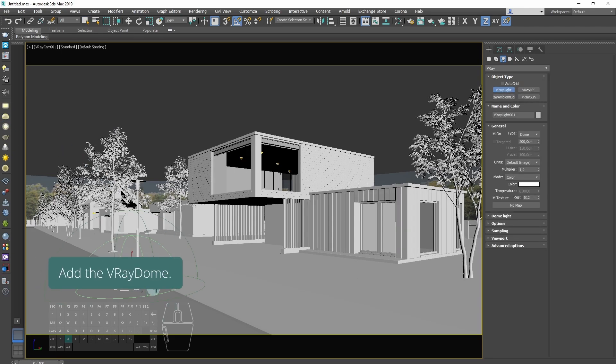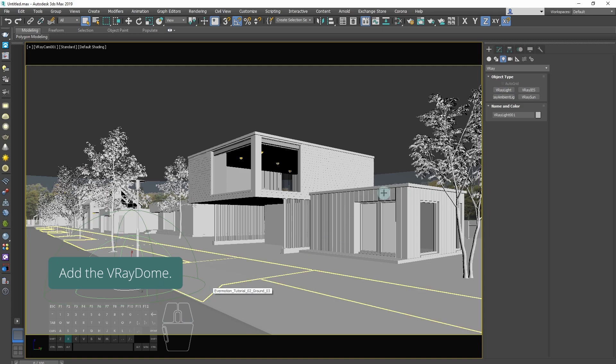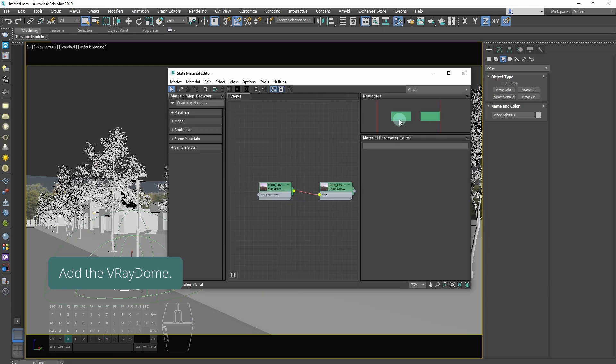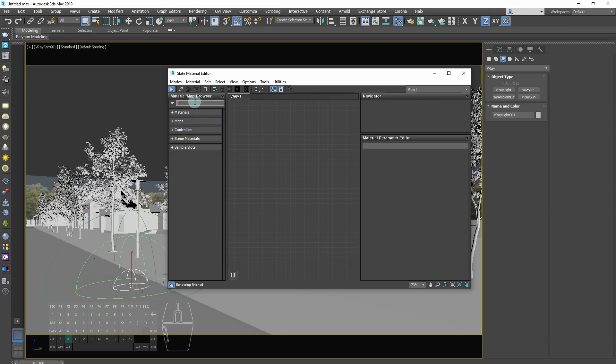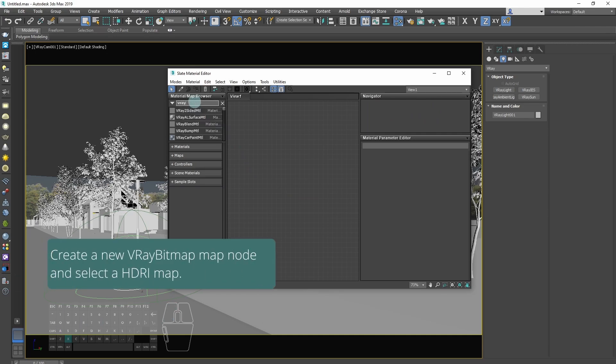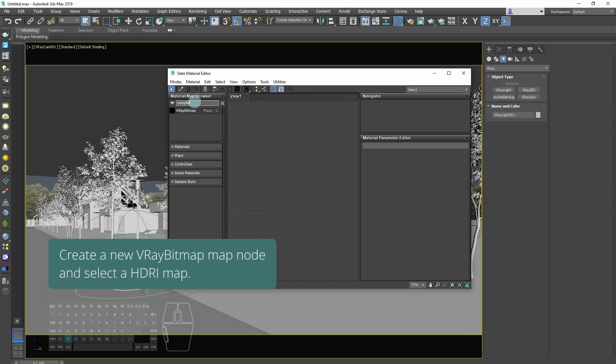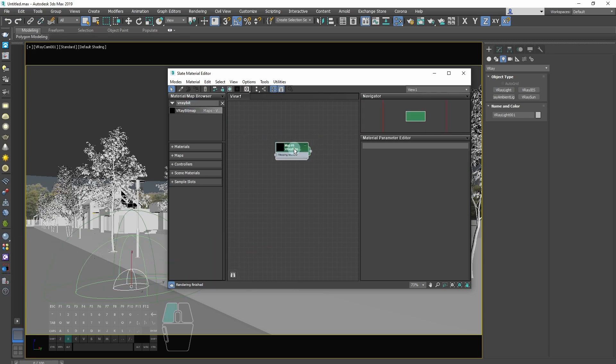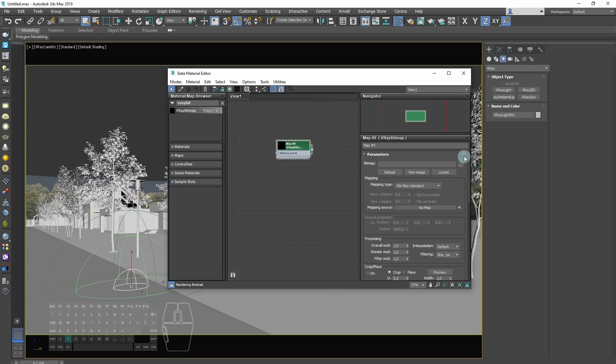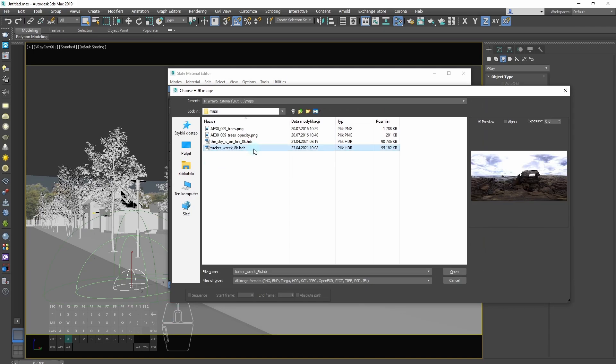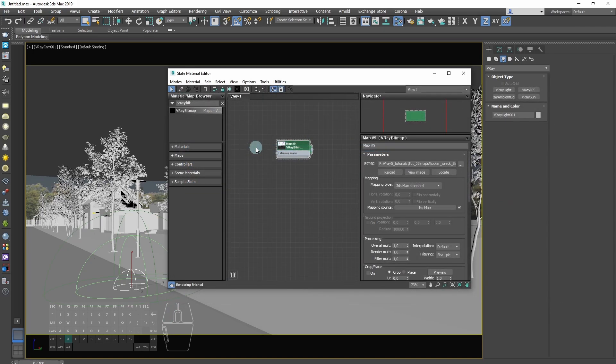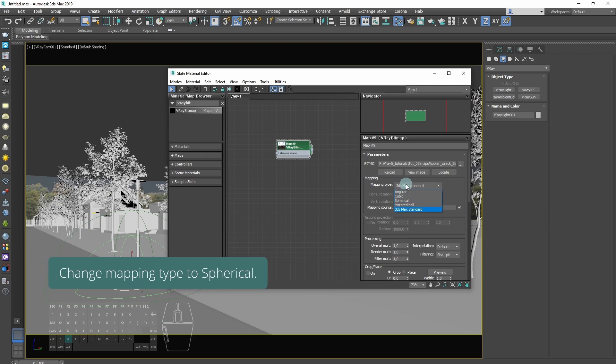Add the V-Ray DOM. Create a V-Ray bitmap node and select HDRI map. Change mapping type to spherical.